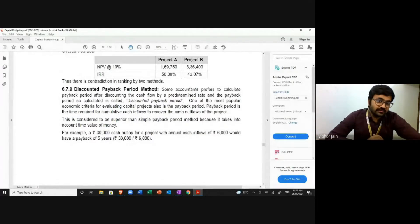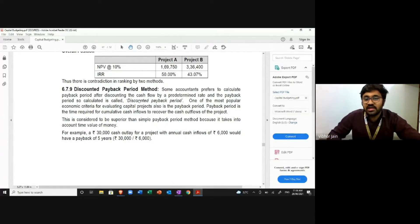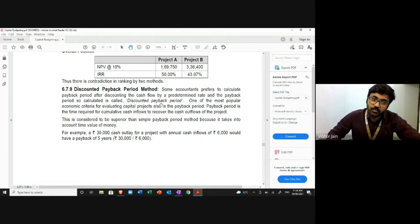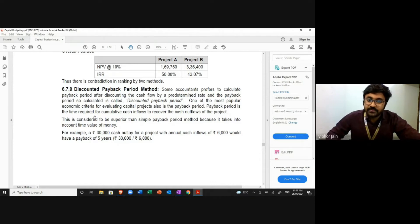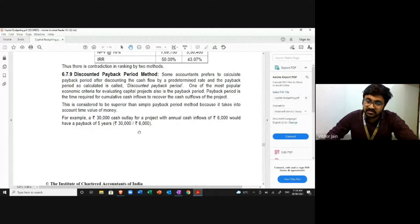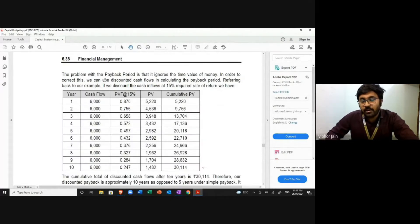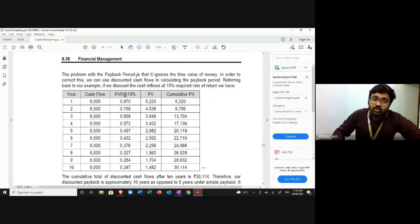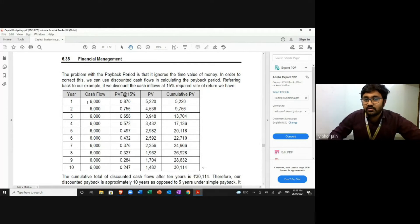Discounted payback period: some accountants prefer to calculate payback period after discounting the cash flows by a predetermined rate — this is also called discounted payback period. Payback period is the time required for cumulative cash inflows to recover the cash outflow. For example, a 30,000 cash outlay with annual cash inflows of 6,000 would have a payback period of five years: 30,000 divided by 6,000 equals five. The problem is it ignores the time value of money, so we use discounted cash flows instead.